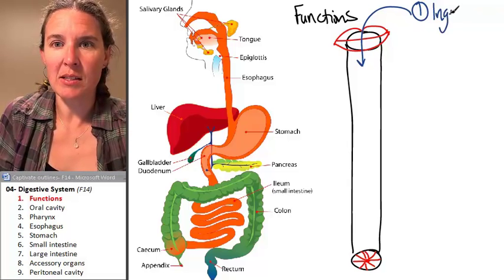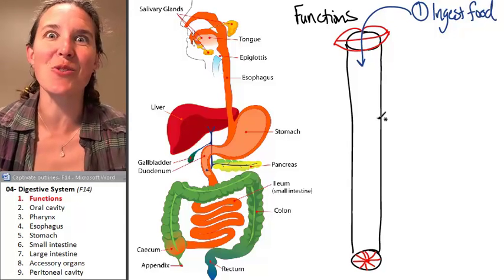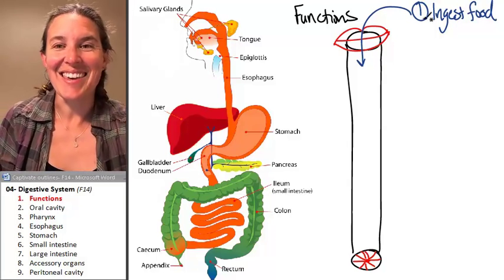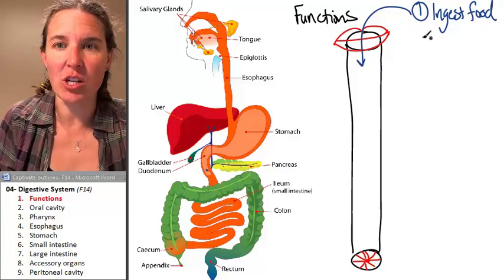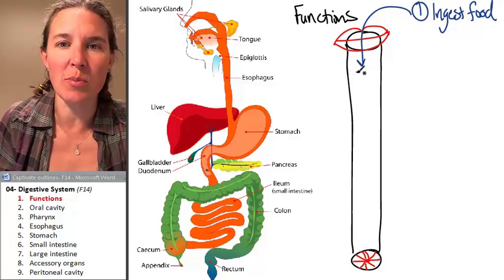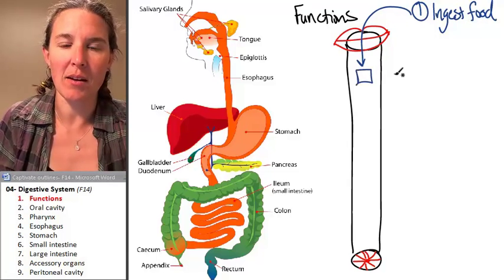That makes sense, doesn't it? And look, I even drew it for you. Another function — I have to draw you a piece of food that came in.